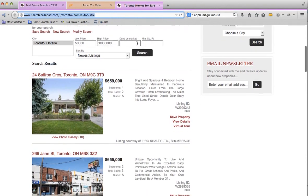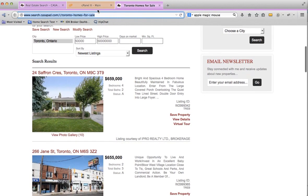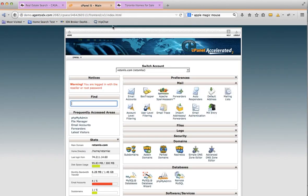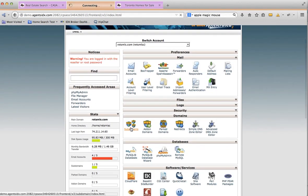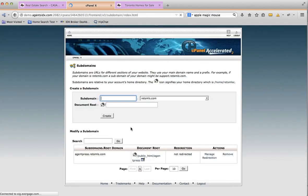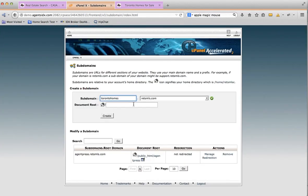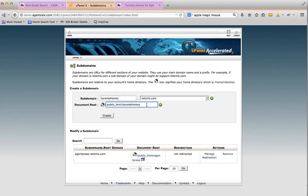I'll hit the subdomains. Let's call this one Toronto homes. Okay, by default this is going to want to create a new directory. You can do that if you want to. I don't because then I get too many directories